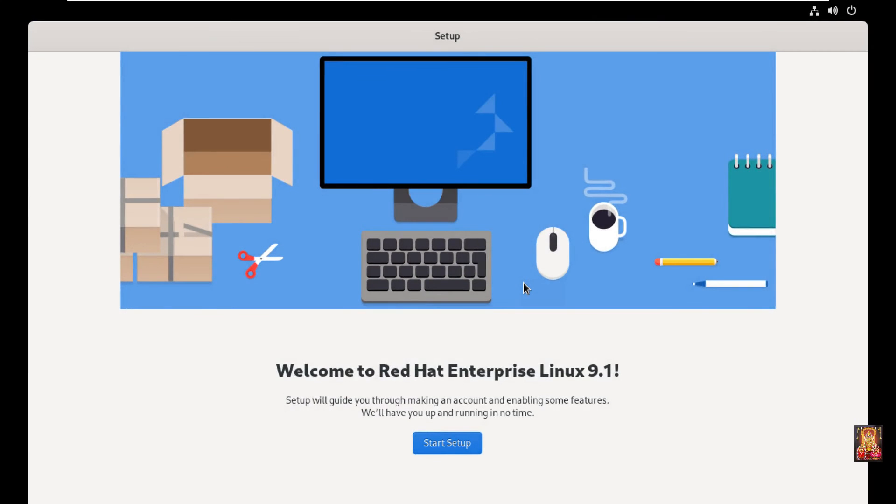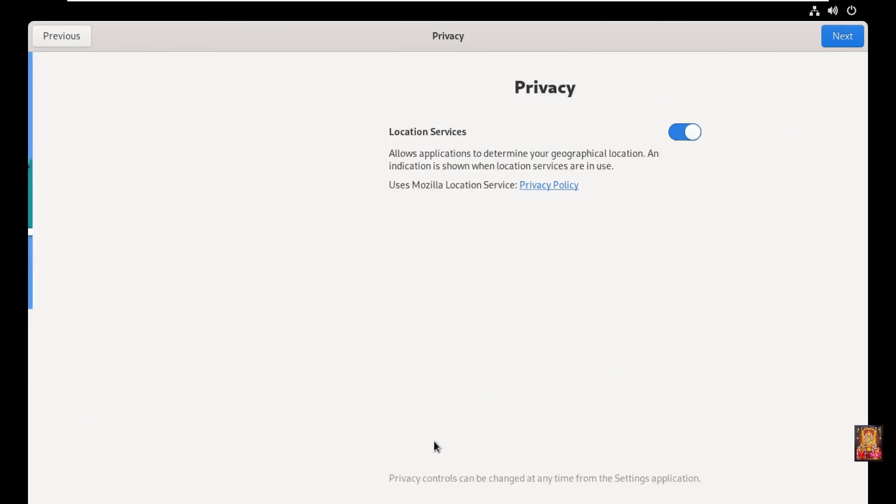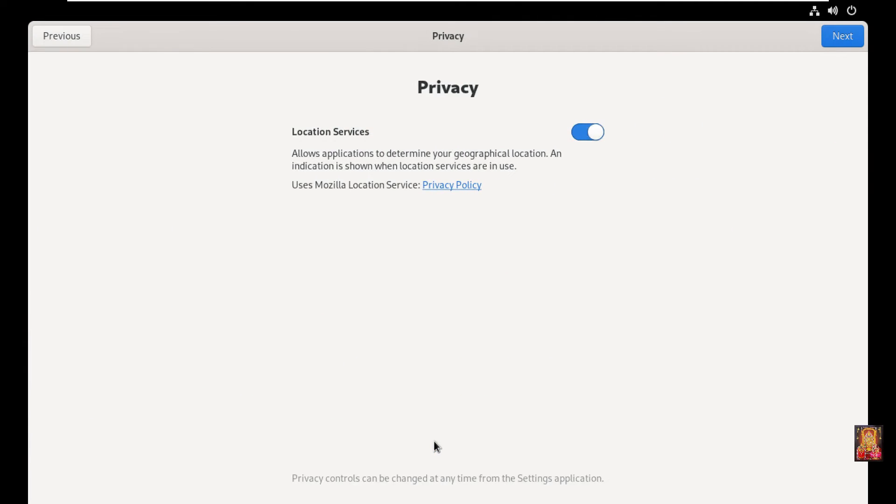Now welcome to Red Hat Enterprise Linux 9.1. Click start setup. Privacy, leave as default. Click next.